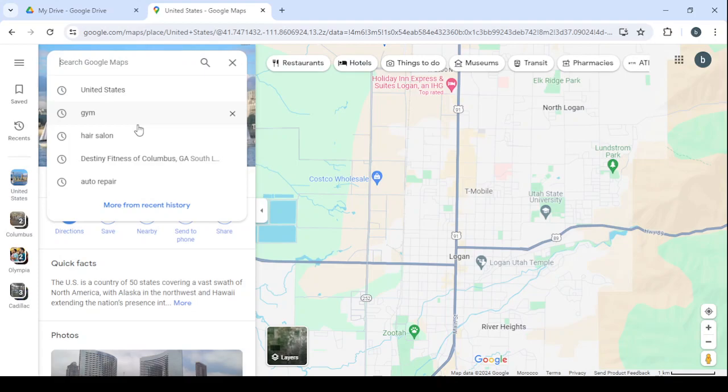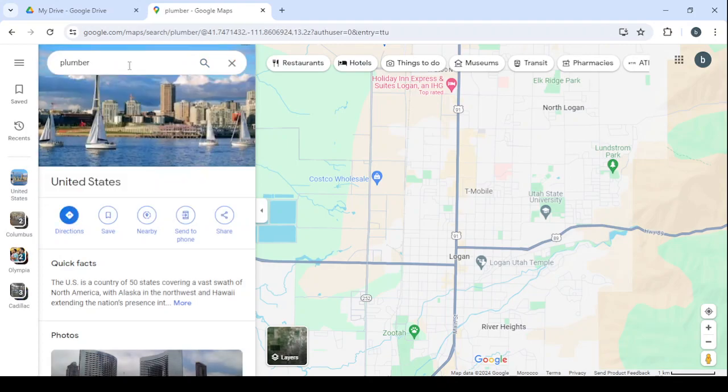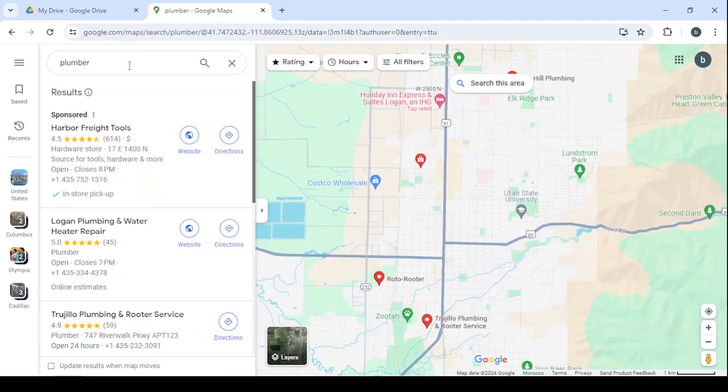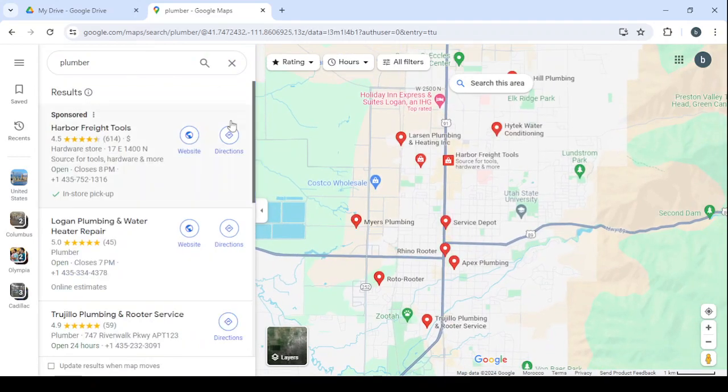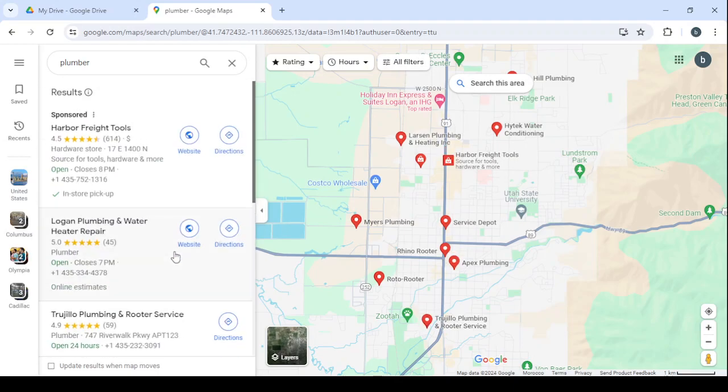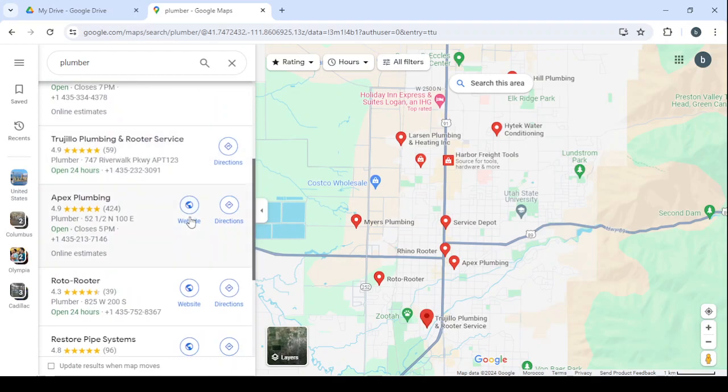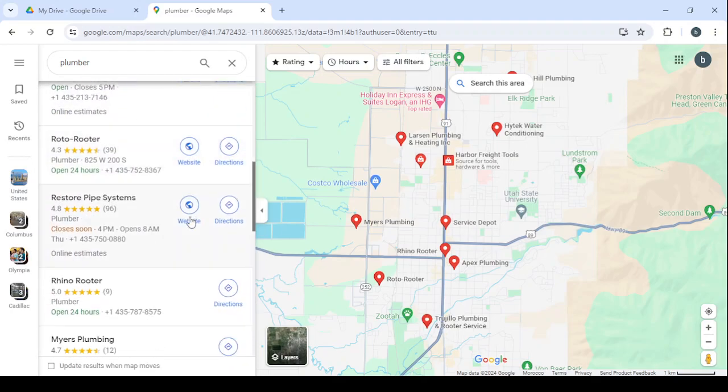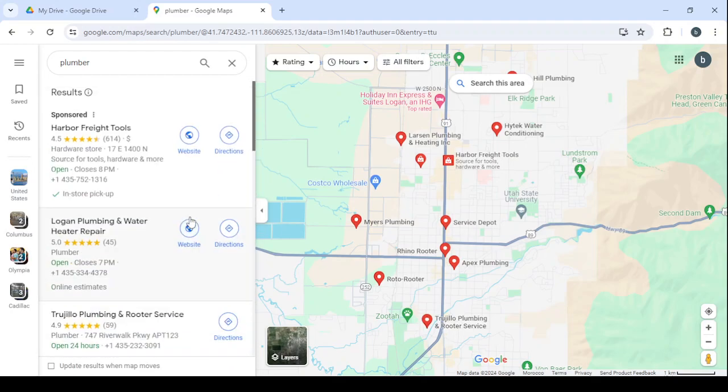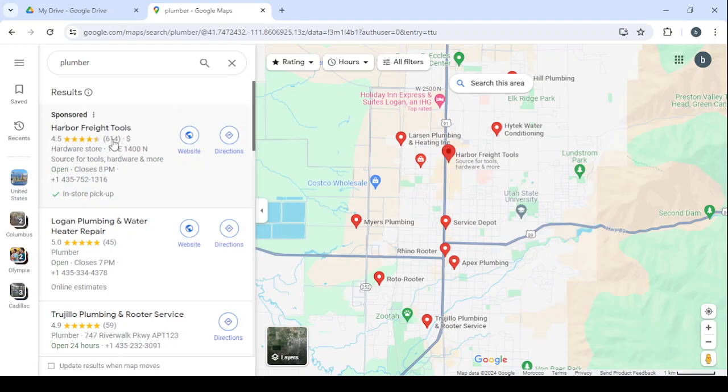So here let's search for plumber. Click on search and wait for it to load. Then we will be able to see the profiles of all of the available plumbers in this area. So here we have a lot of available profiles in the area. In order to reach out to the ones with the highest rate of hiring us or working with us, make sure to choose the ones with less than 150 reviews and also the ones with no sponsor written in top of their headline.